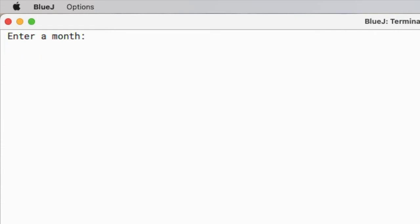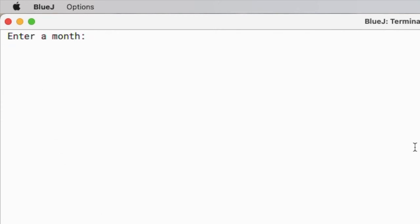This time let's put seven which is July, and here it shows that it's summer. Now I'll put 11 which is November and this should show autumn. Yeah.